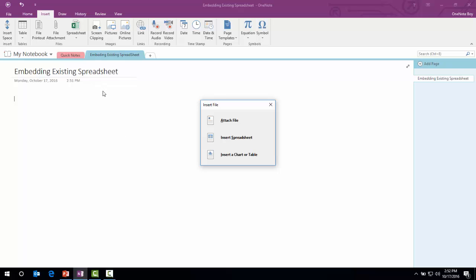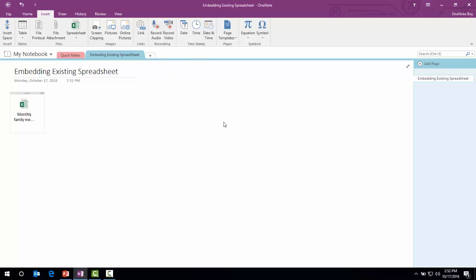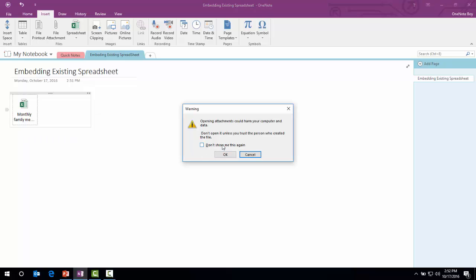As we click the option Embed/Insert Existing Spreadsheet, we find three options. The first one is Attach File, which will just put the link to the Microsoft Excel sheet. You can click that.